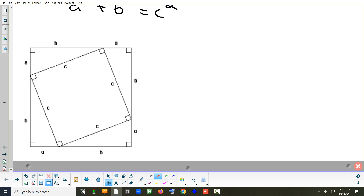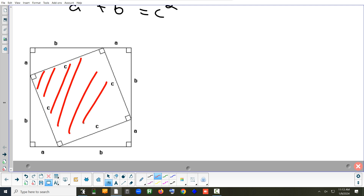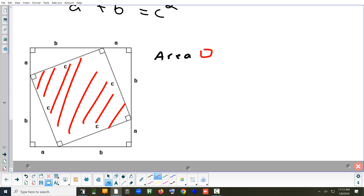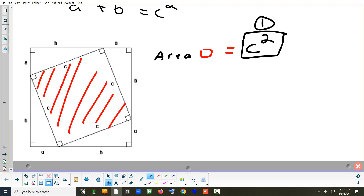I want to find the area of the red shape in two different ways. A simple way: C times C gives you C squared. Let's call that the first way we found the area.